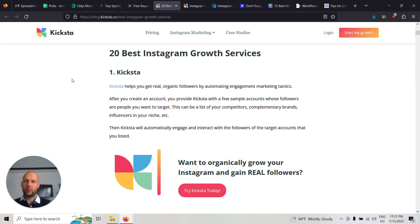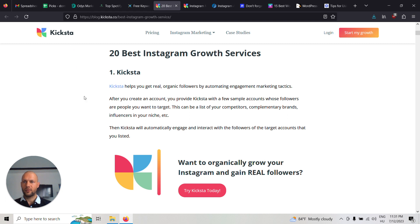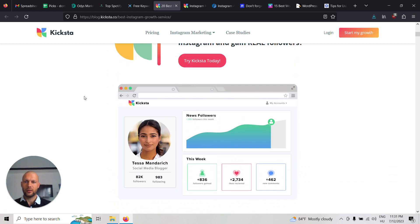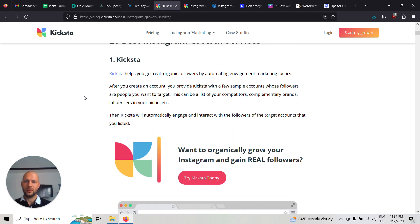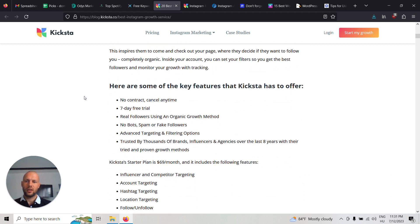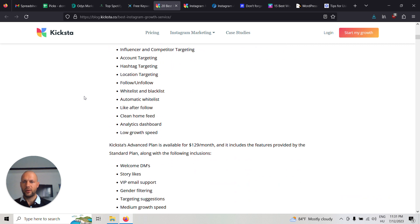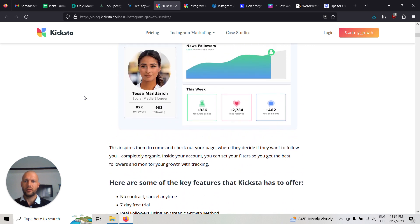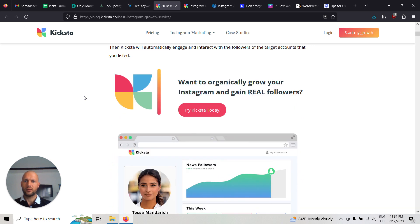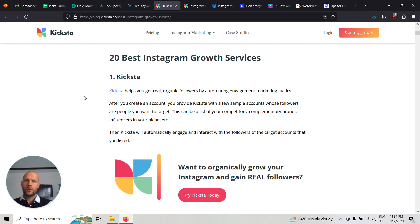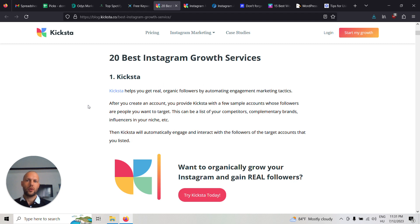On this page you can see the 20 best Instagram growth services in the world, written by Kickstarter, which is also an Instagram growth service. There are 19 others listed, so you can see how they work, what they're good at, and what they're not so good at.